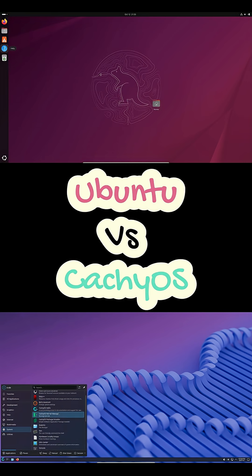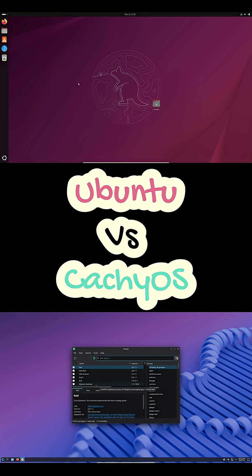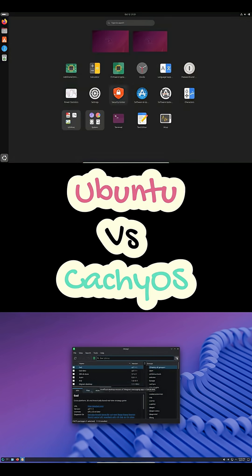Pick CachyOS if you want raw performance, a modern Plasma desktop, and Arch flexibility without building it from scratch.